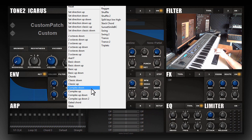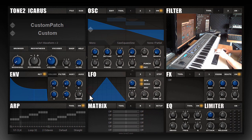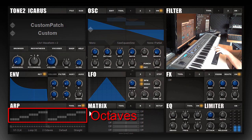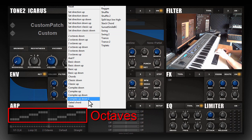There is also the possibility to create very complex arp lines. For example this one, or this one.